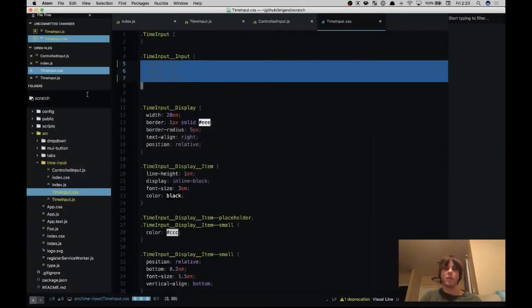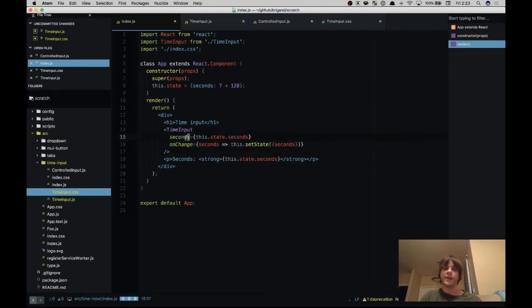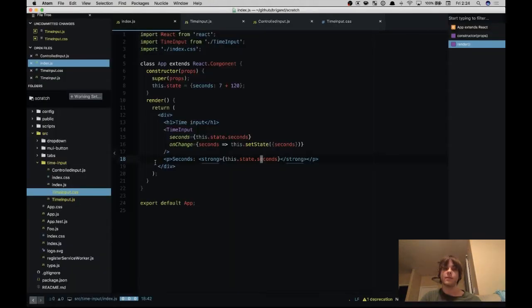Let's pop over into the code. So first we have our main app. We have a number of seconds which is a number, and then we have it on change which takes the number of seconds and then we store them in state. We display the number of seconds at the bottom so here we have 83 seconds for a minute and 23 seconds.